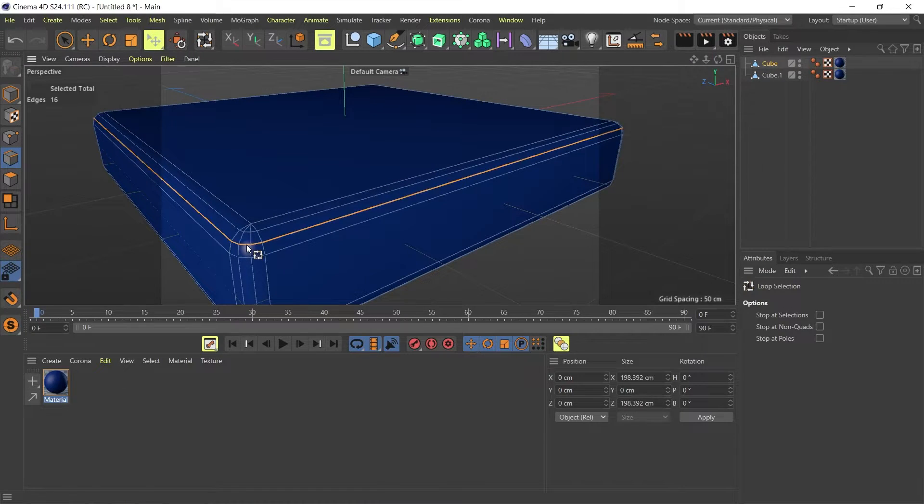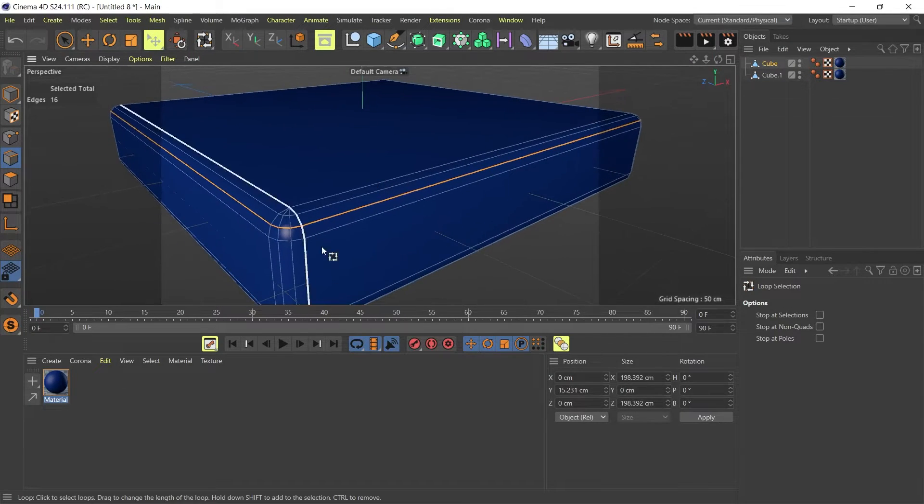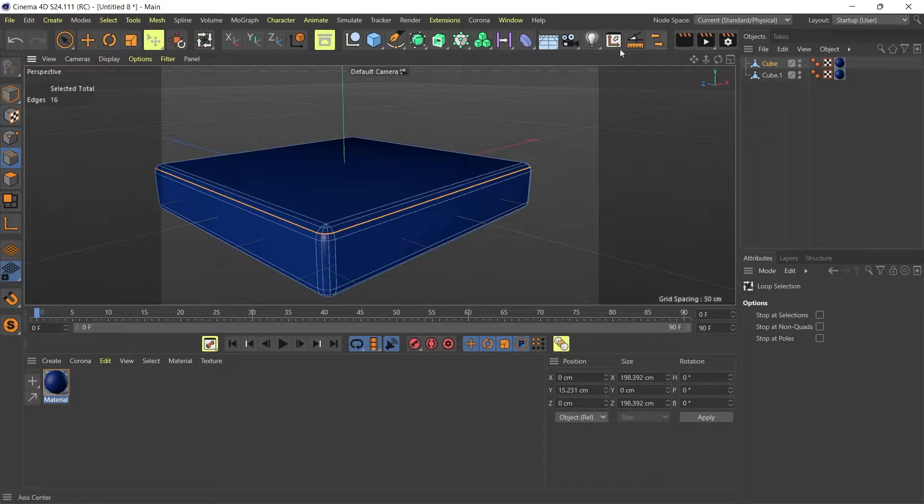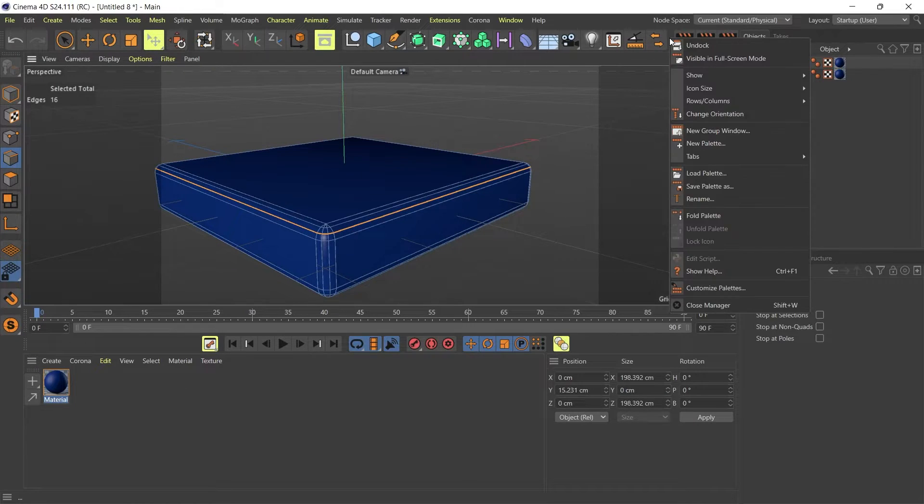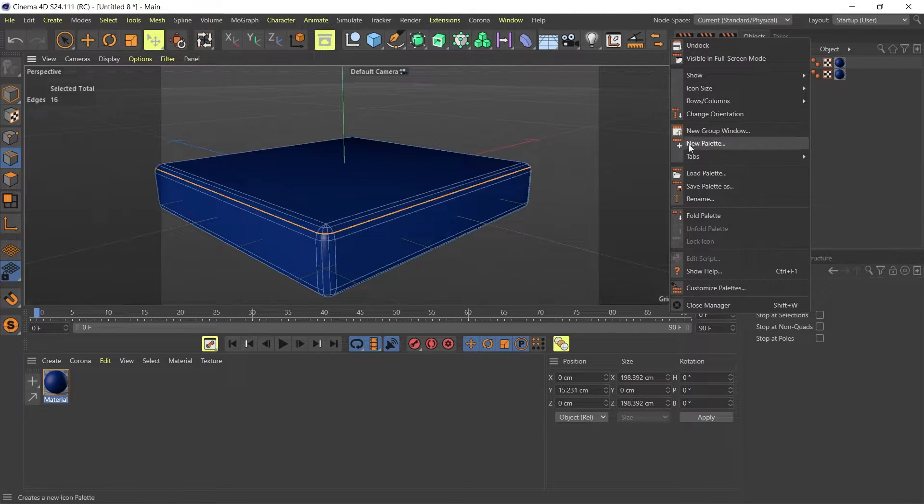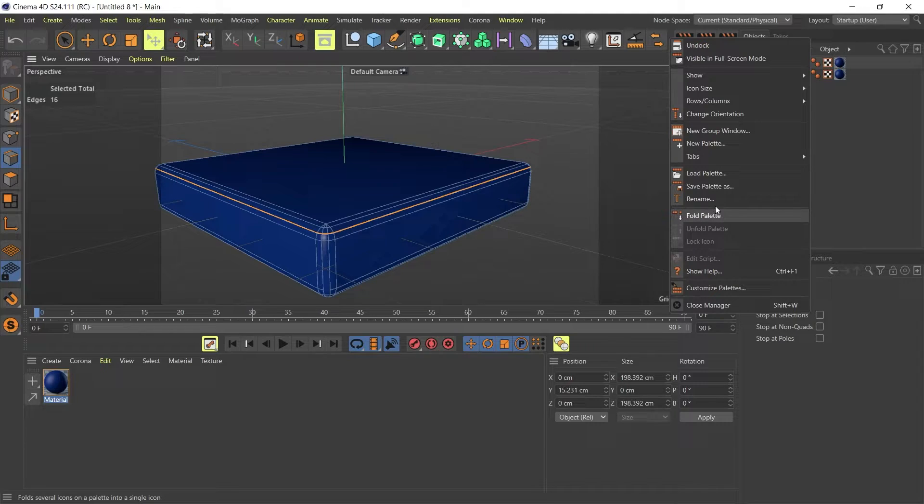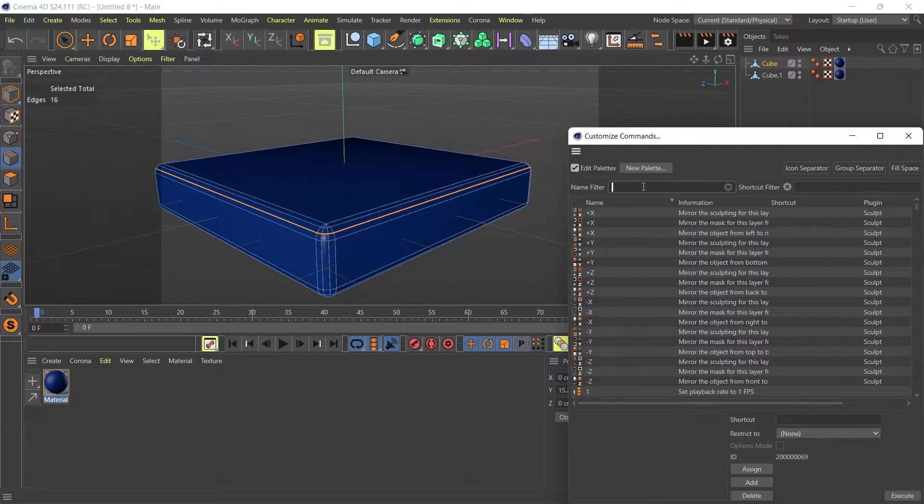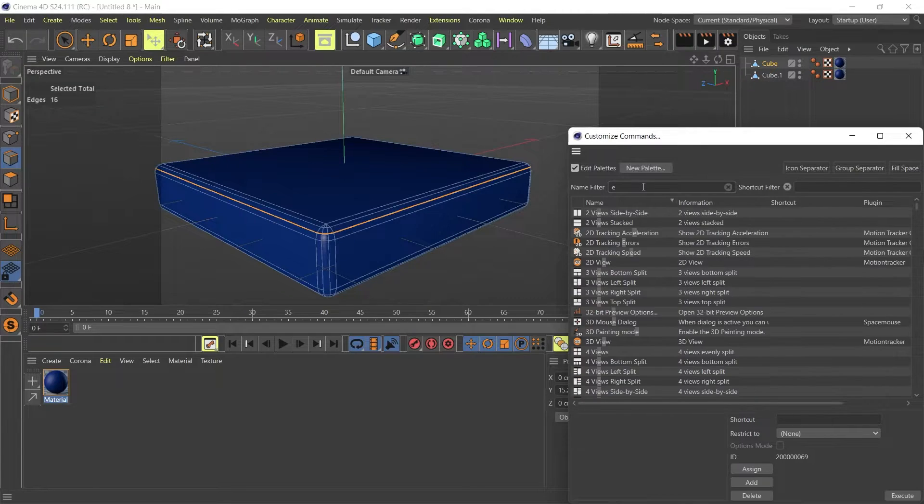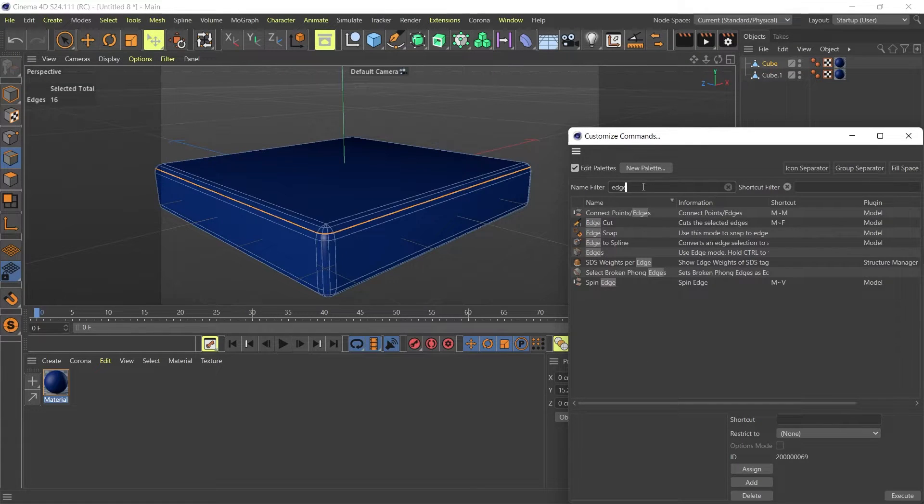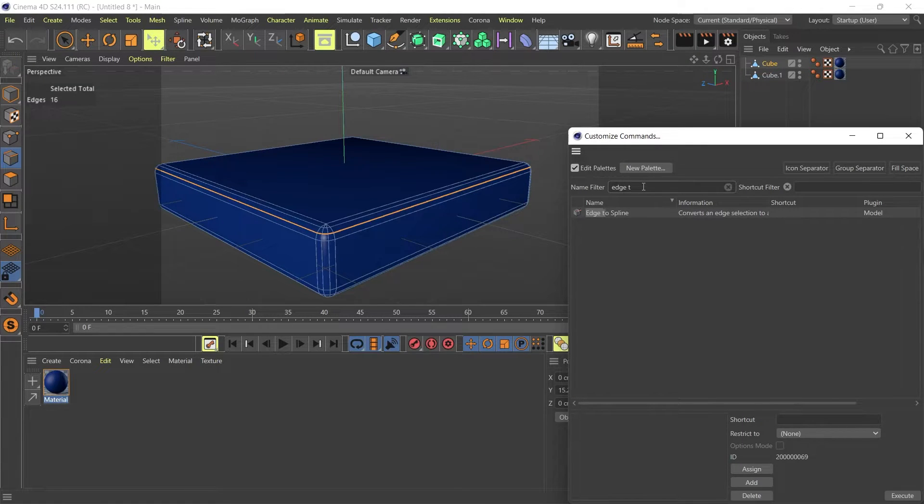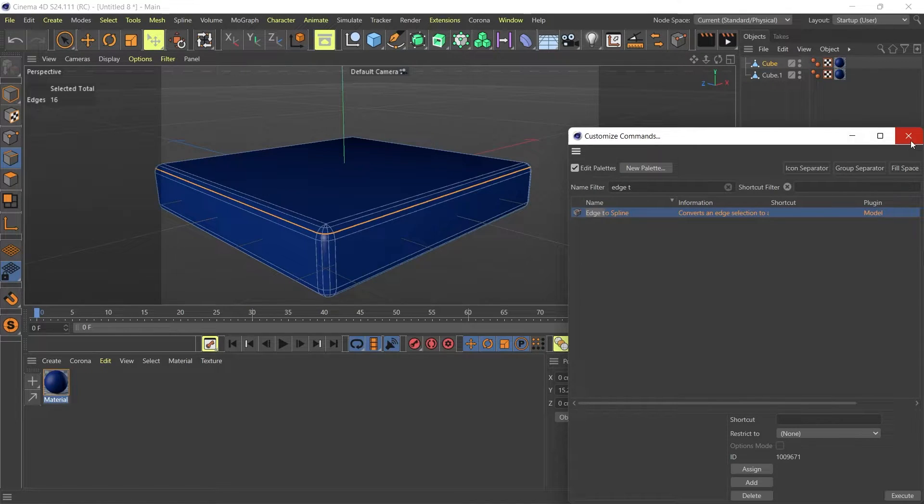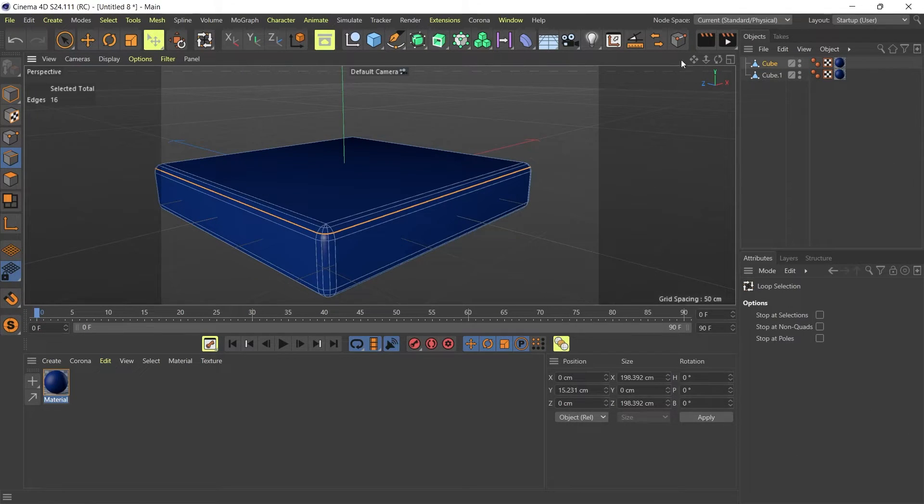If I select this line, I can go to my object palette up here and right-click on it. Go to customize palette and search for edge to spline. There you go, that's what I'm looking for - the edge to spline command.